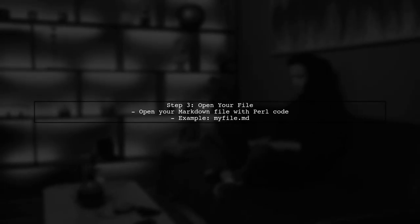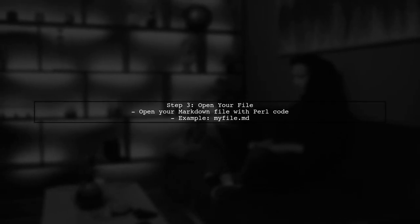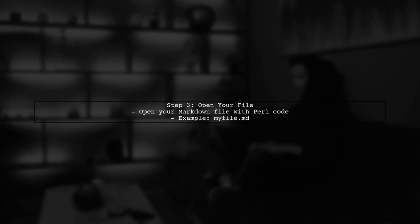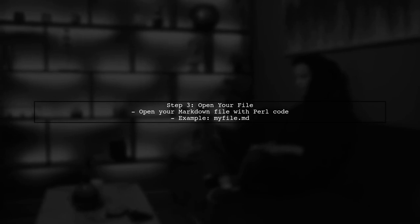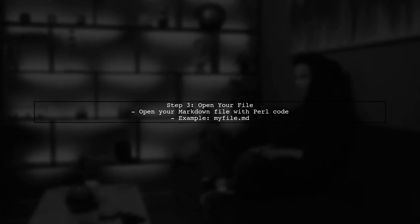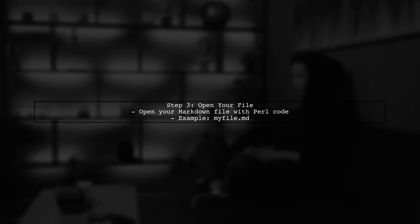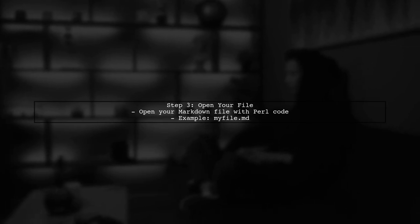After installing the packages, we need to configure Atom to recognize both Markdown and Perl syntax in the same file. Open your Markdown file that contains Perl code.